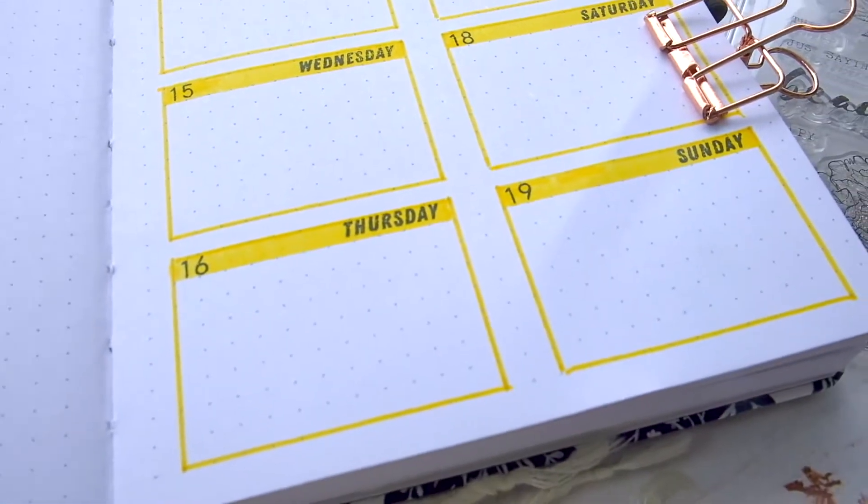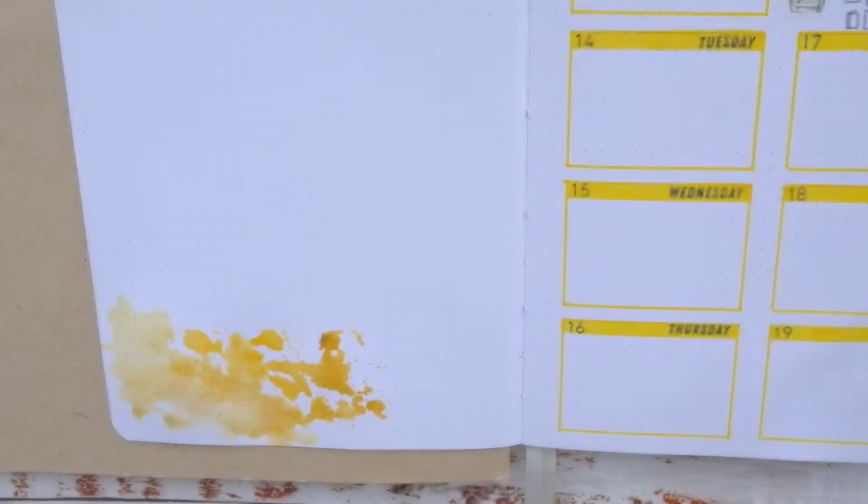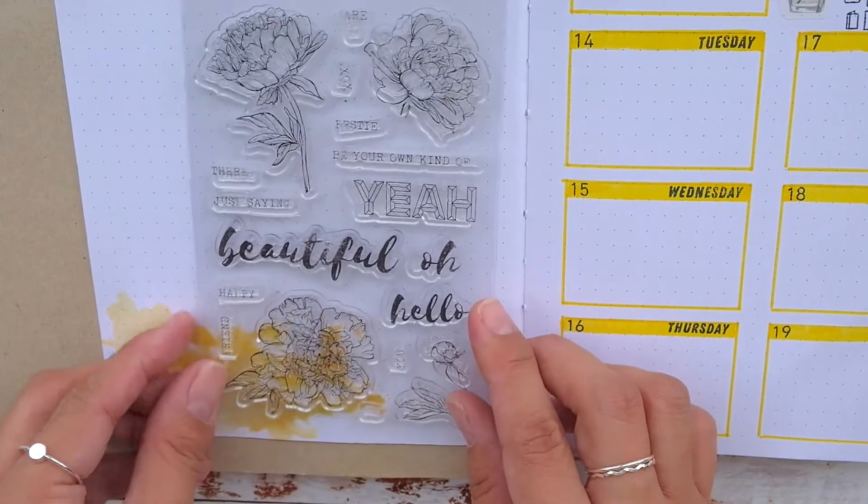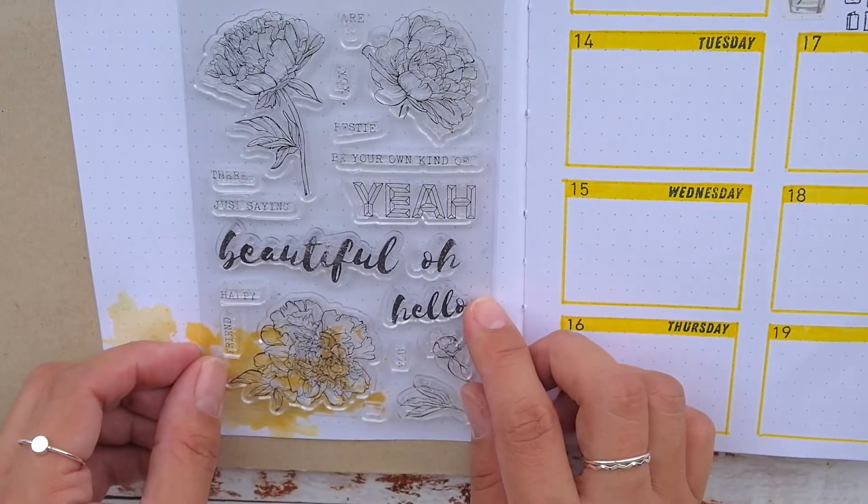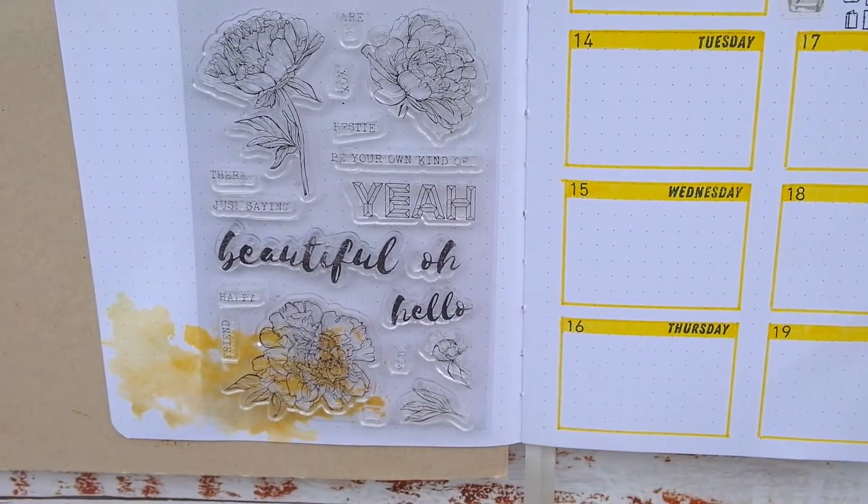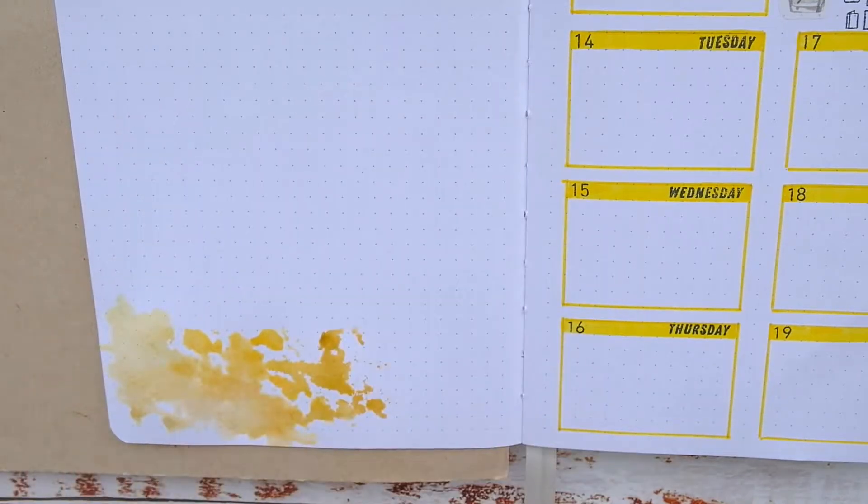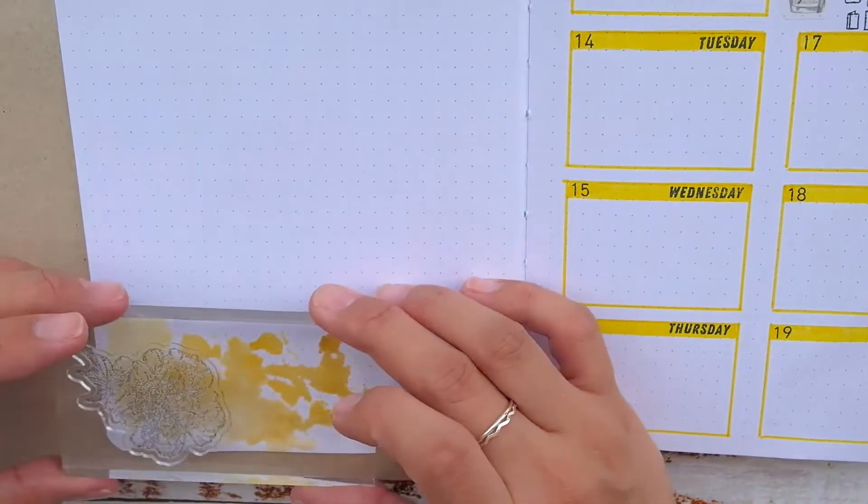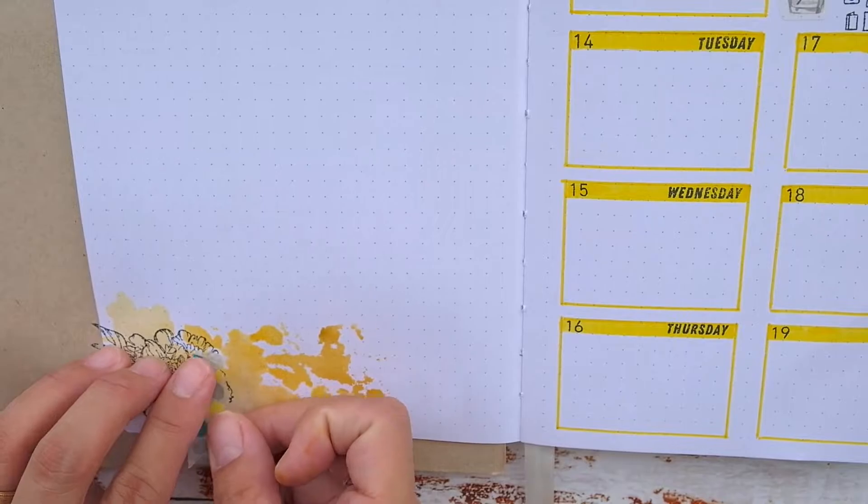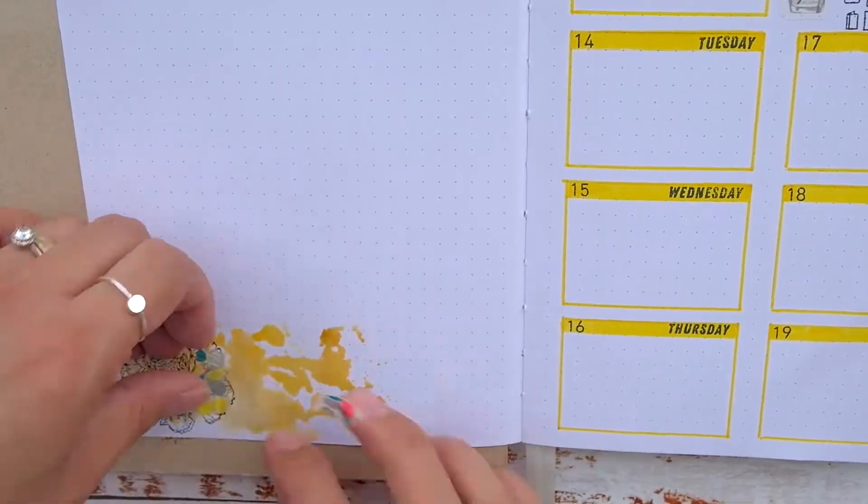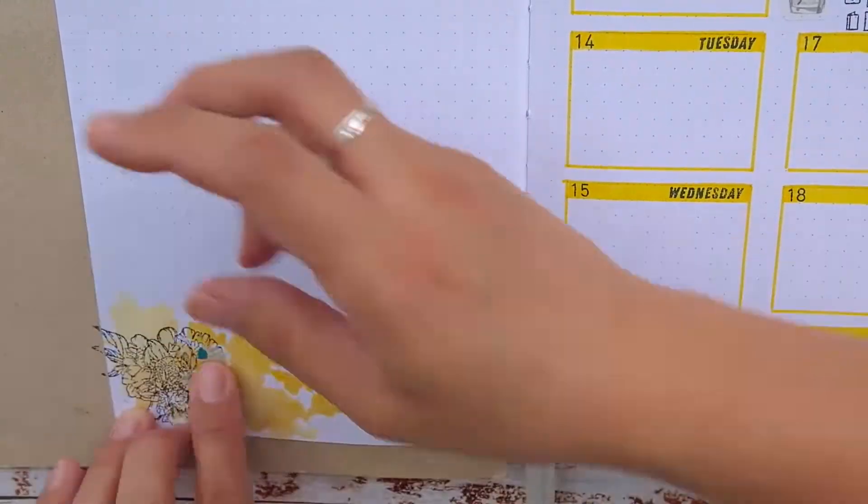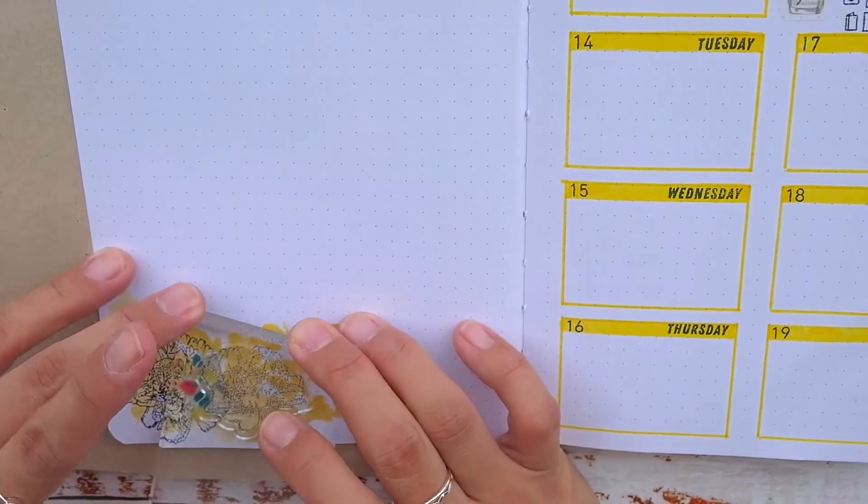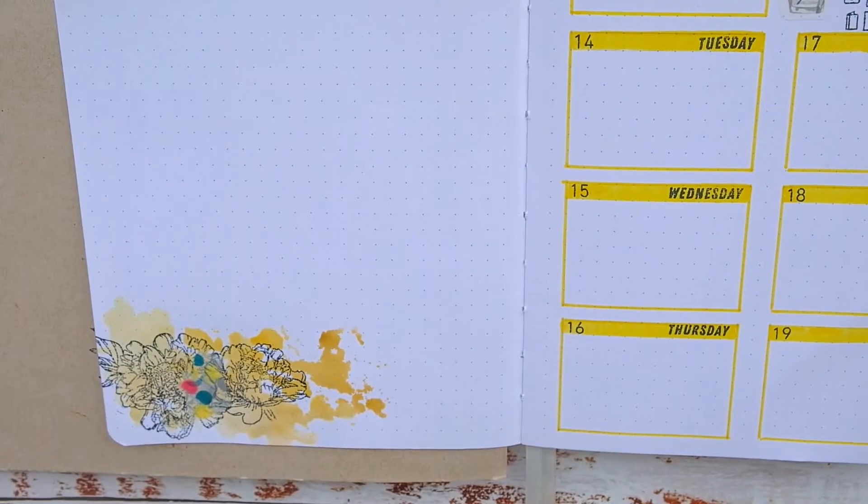I thought I was recording at this point but I realized I wasn't after I finished doing this part. So I'm sorry for that. This watercolor splash effect is the same as that of the cover page. Please refer to the January plan with me video if you want to see that process.